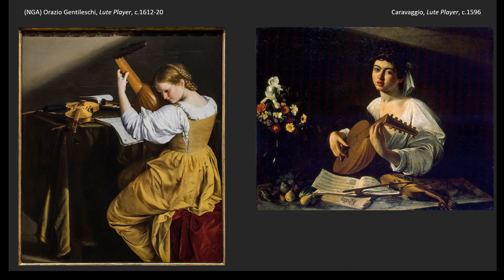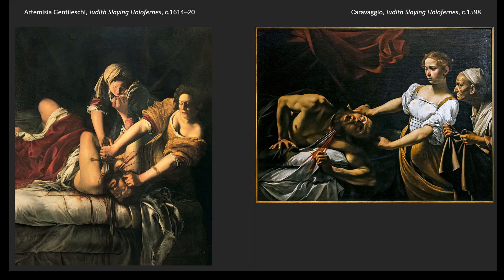Caravaggio had this massive impact whether doing genre scenes like the Lute Player or religious scenes like the Calling of Saint Matthew or the Conversion of Paul. Caravaggio also did an incredibly gory and dramatic image of Judith Slaying Holofernes from the Old Testament — we'll talk about the story on Thursday. And there's Orazio's daughter, Artemisia Gentileschi — our first woman artist — and her version of the same subject in the Caravaggio manner. We'll wrap up Italian Baroque on Thursday and move to Spain from there.